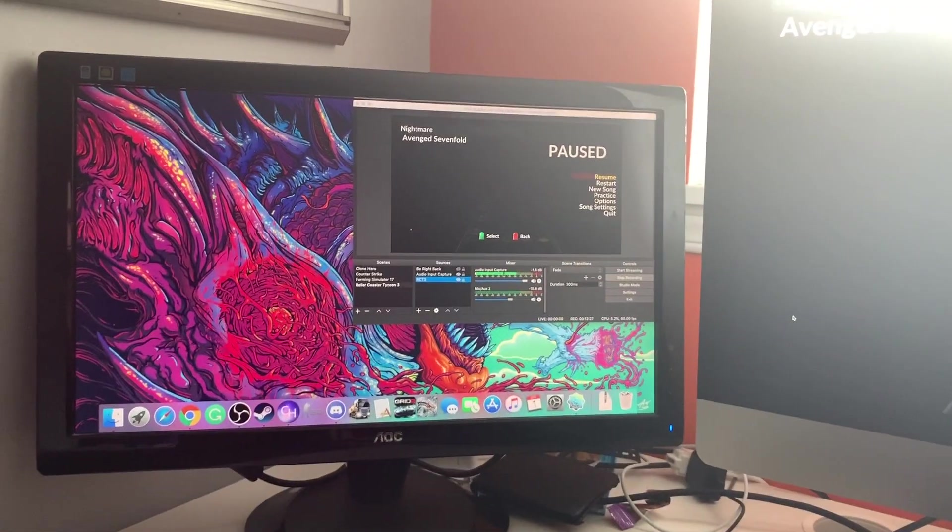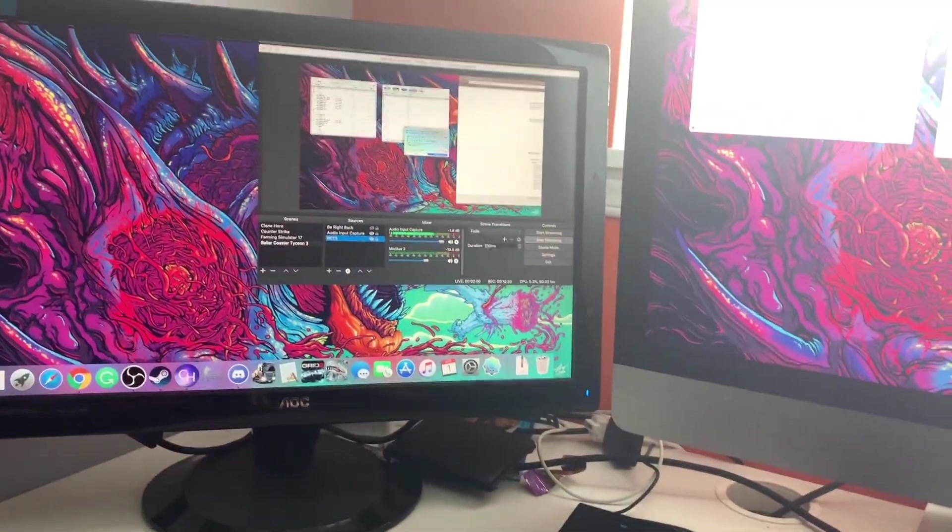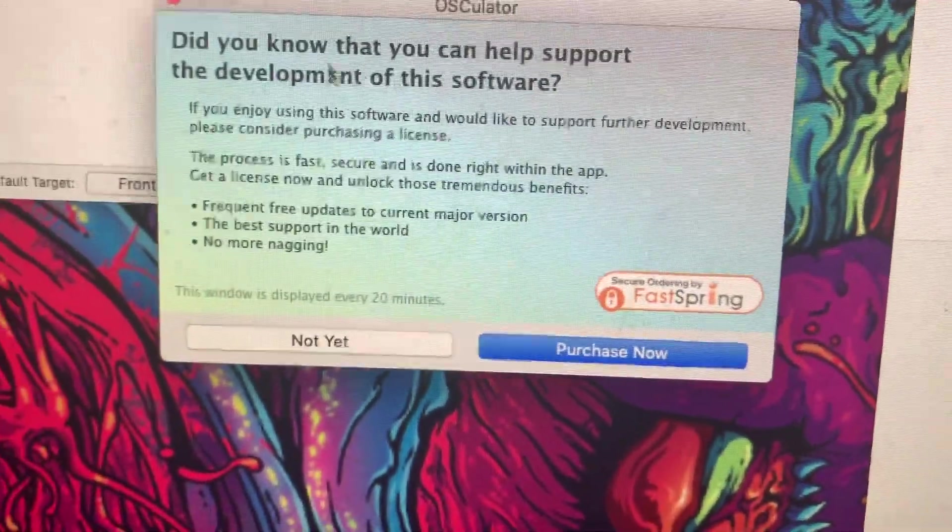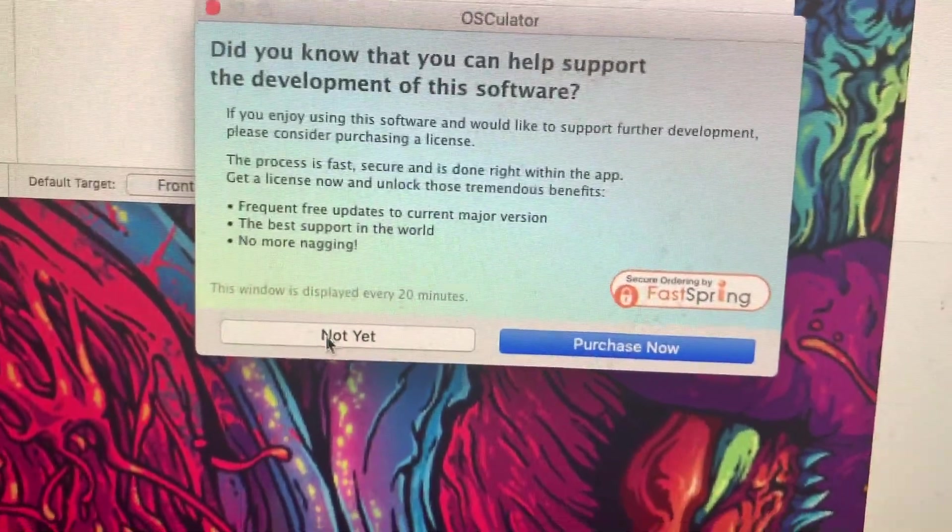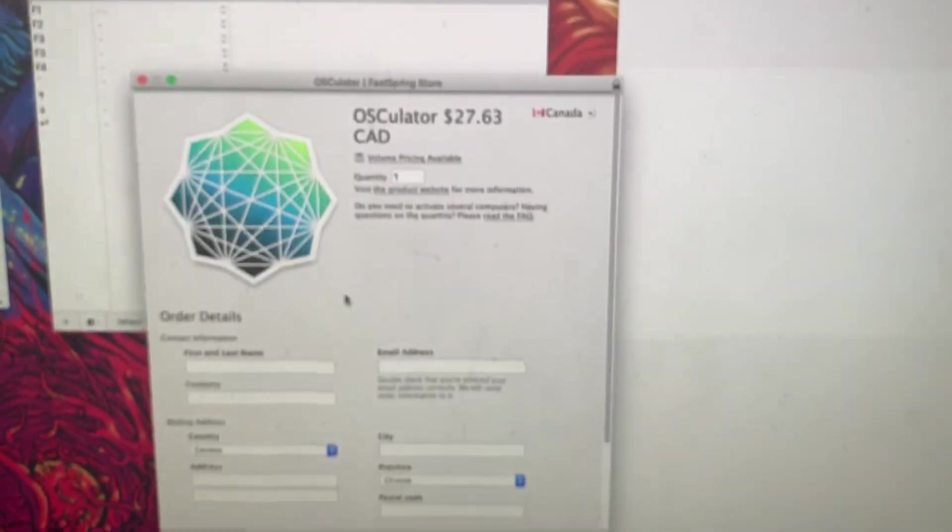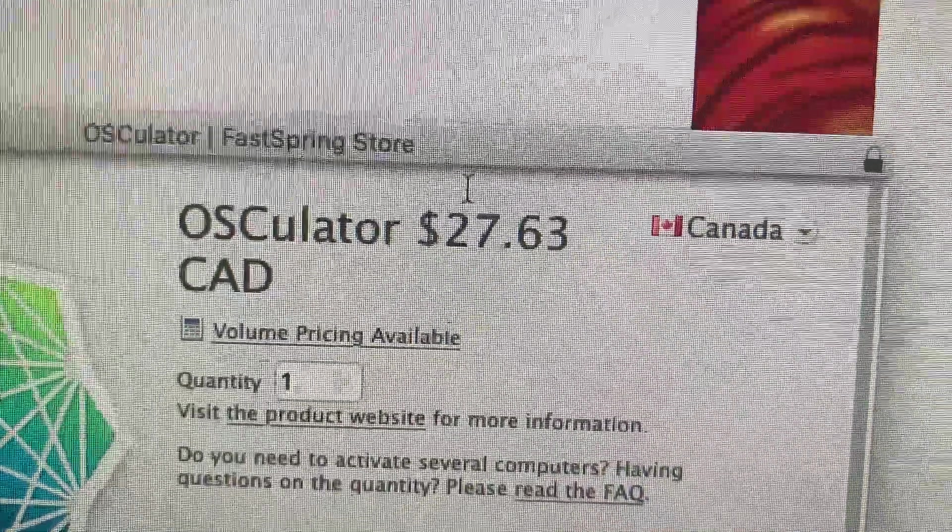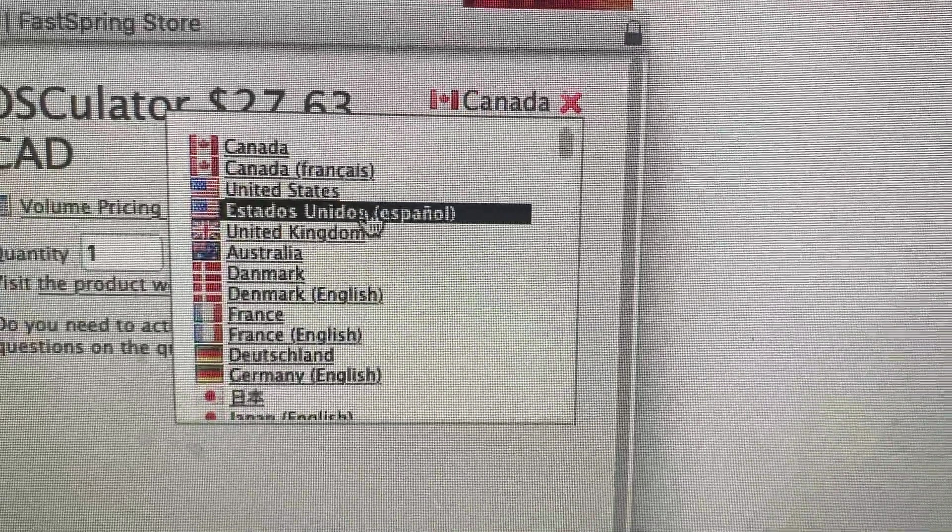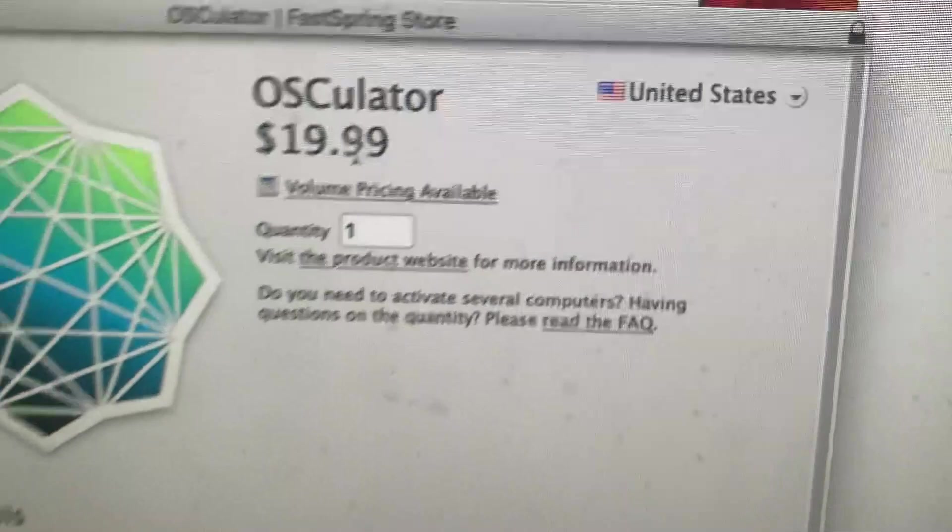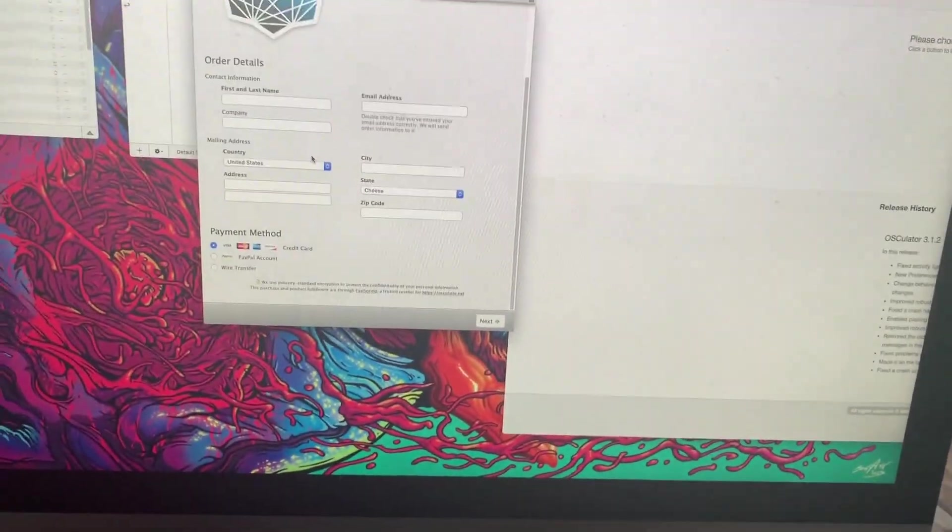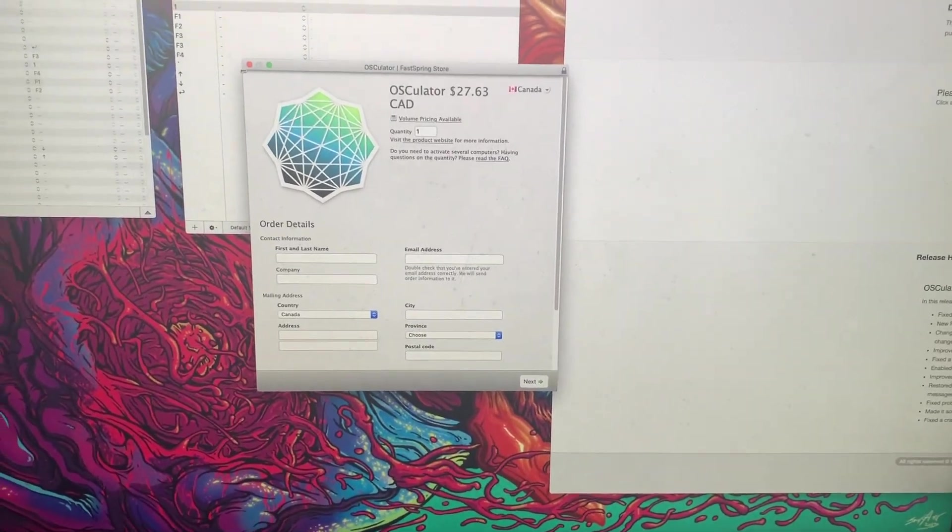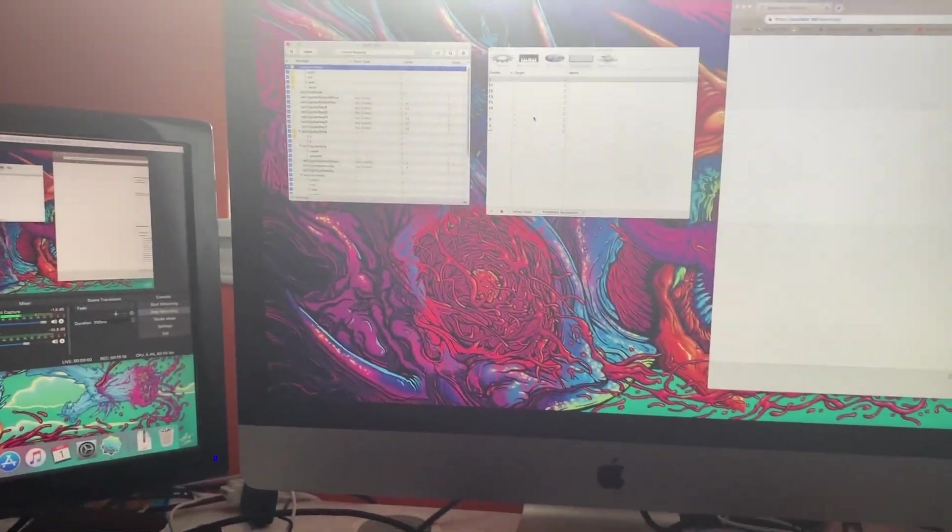All right so midway through me recording my outro, look which decided to pop up. This is what I was talking about: did you know that you can help support the development of this software. Yeah so I'm just gonna check the rates again, that's $27 Canadian so what's that, like a million U.S.? Yeah it's $19.99 U.S., okay so I was a bit wrong with that. So yeah that's basically it, take care, hope this video helped you.